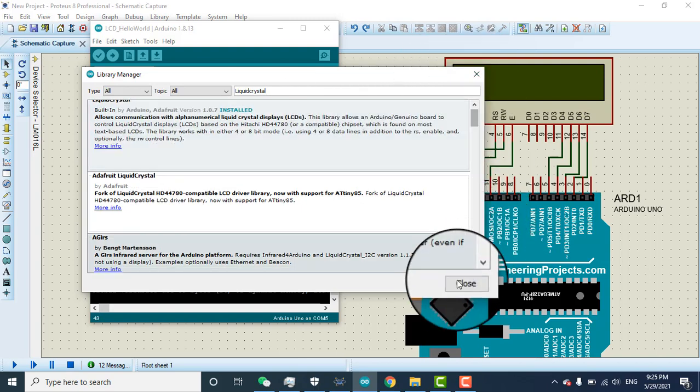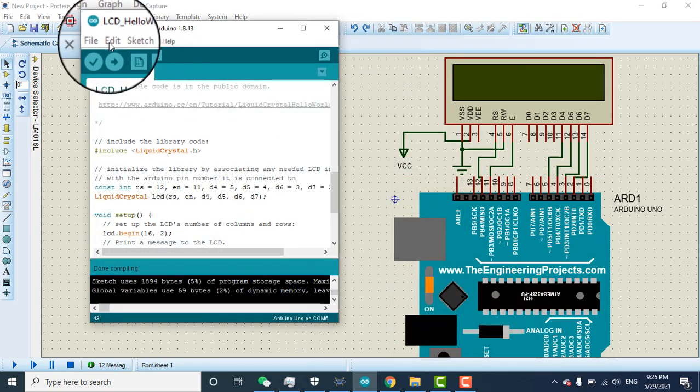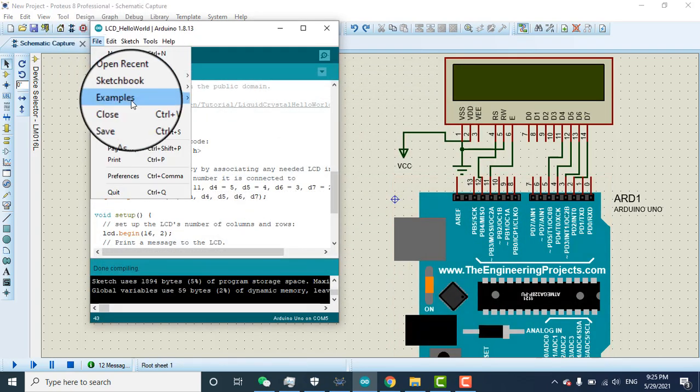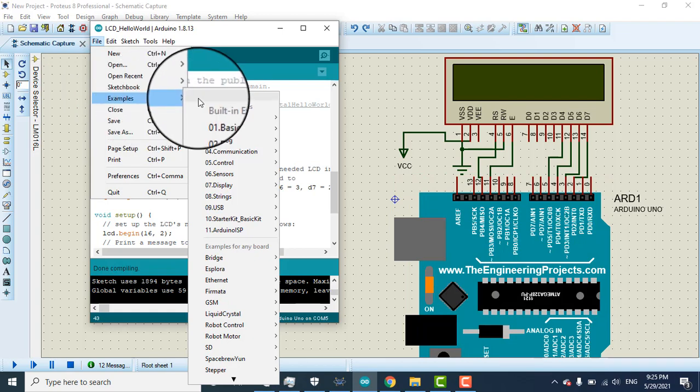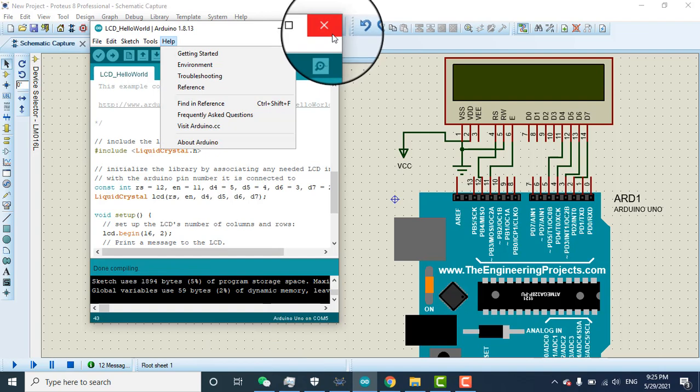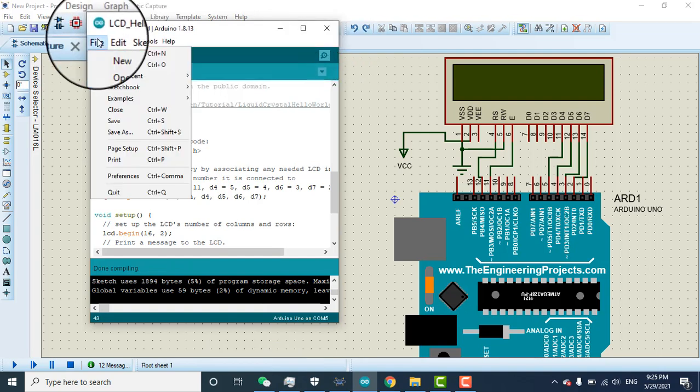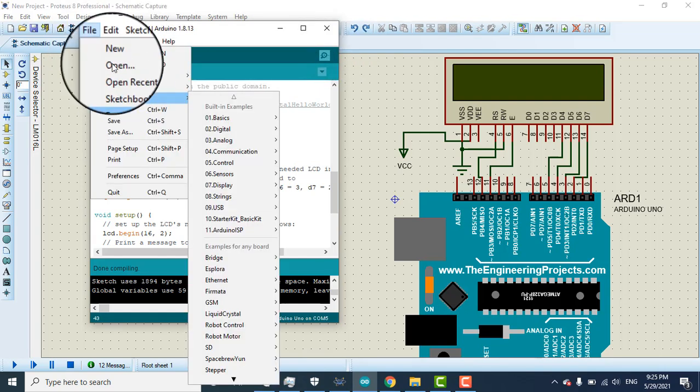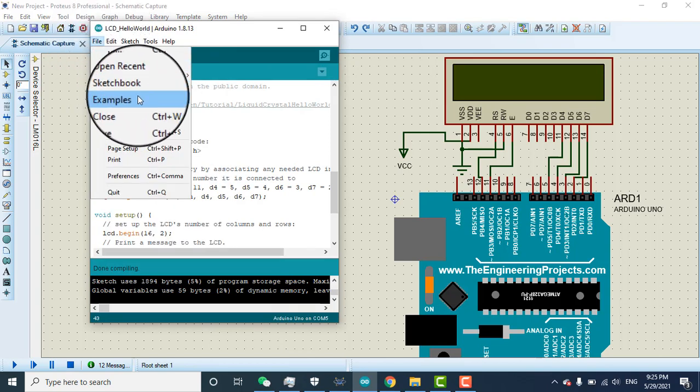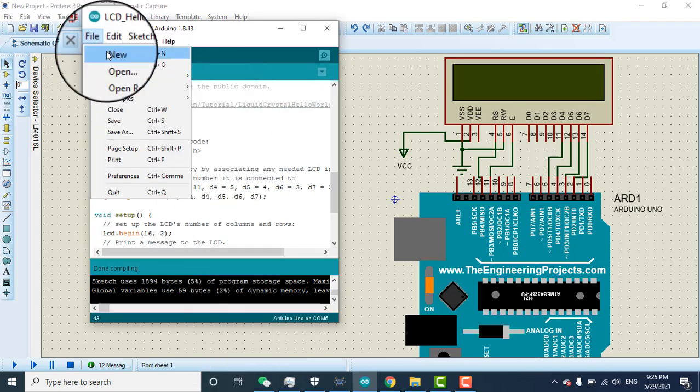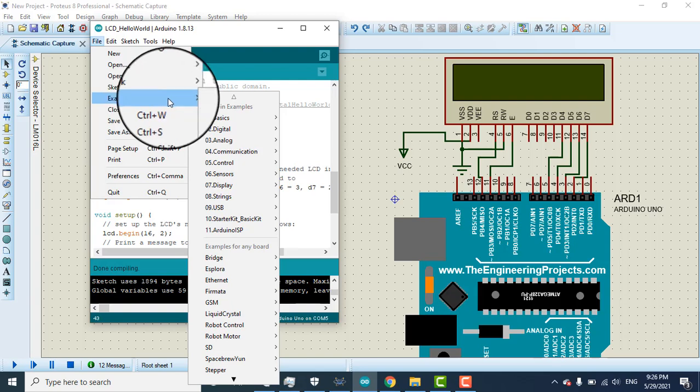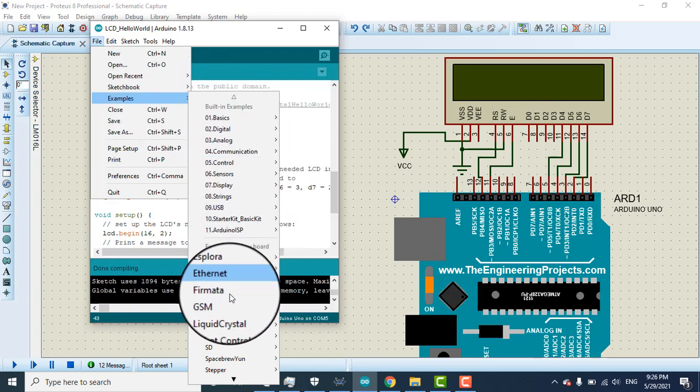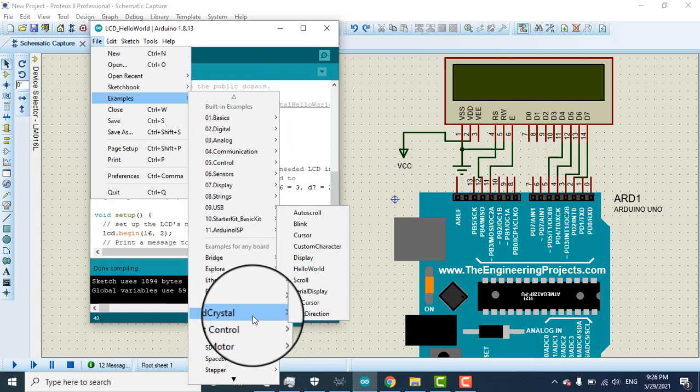After that close this and go to file. If your library successfully installed it will add example here. You might need to close the Arduino IDE and open it again if you want to see example here. Go to file, example, and here you need to find here is the liquid crystal library.